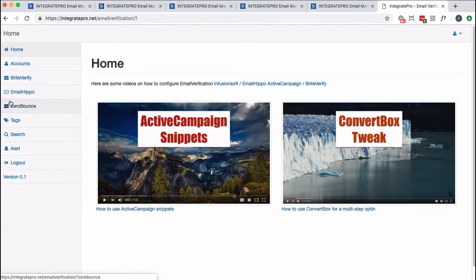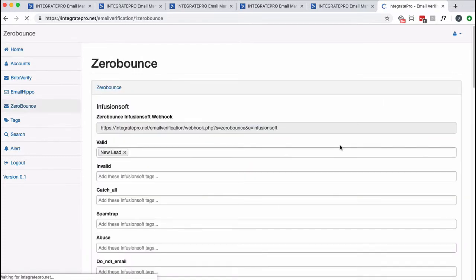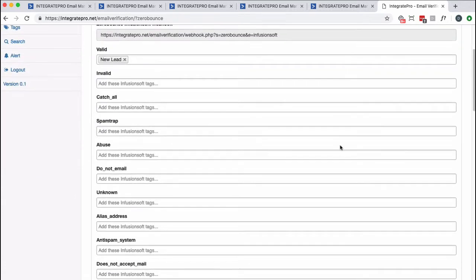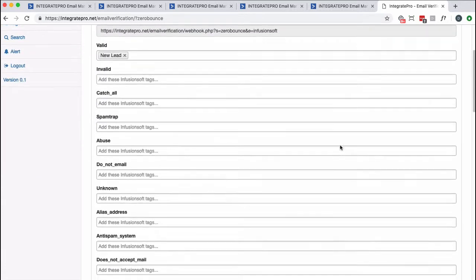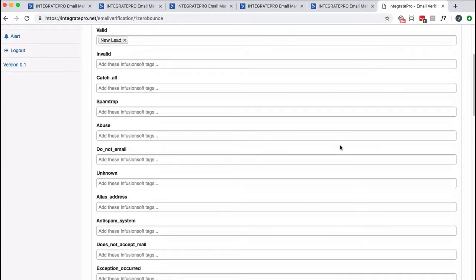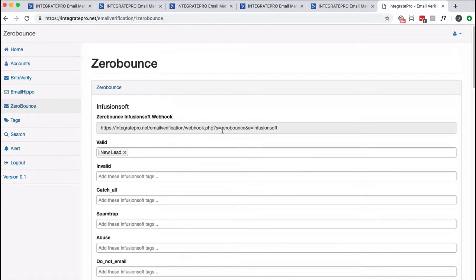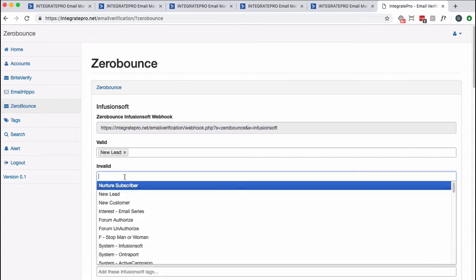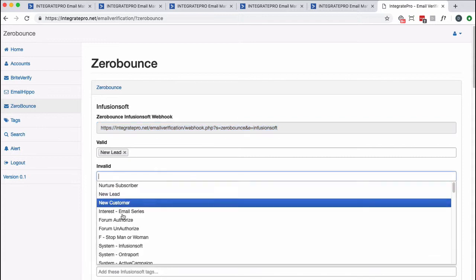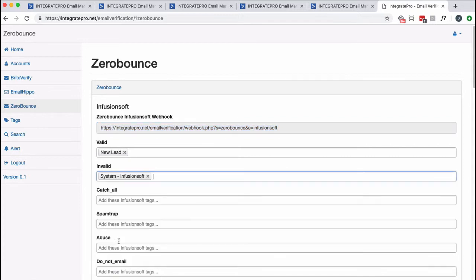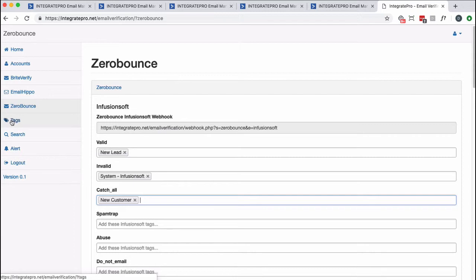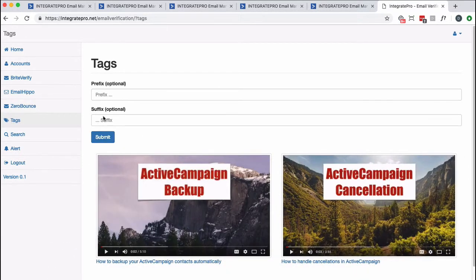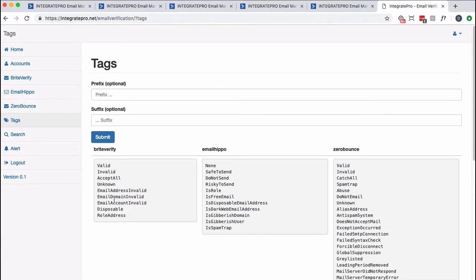So for instance, I think I've got this Zero Bounce hooked up to Infusionsoft. So what I would do is send people into this webhook. I would take the webhook right here. And this is an Infusionsoft one. If I would have provided my ActiveCampaign account details, I could use that. And then I need to select which tags. I'm just randomly doing stuff here. Which tags you want to associate with which signal they send back. So just to give you an idea of what's possible, you could prefix or suffix these tags. But these are the tags I'd recommend creating for these services.